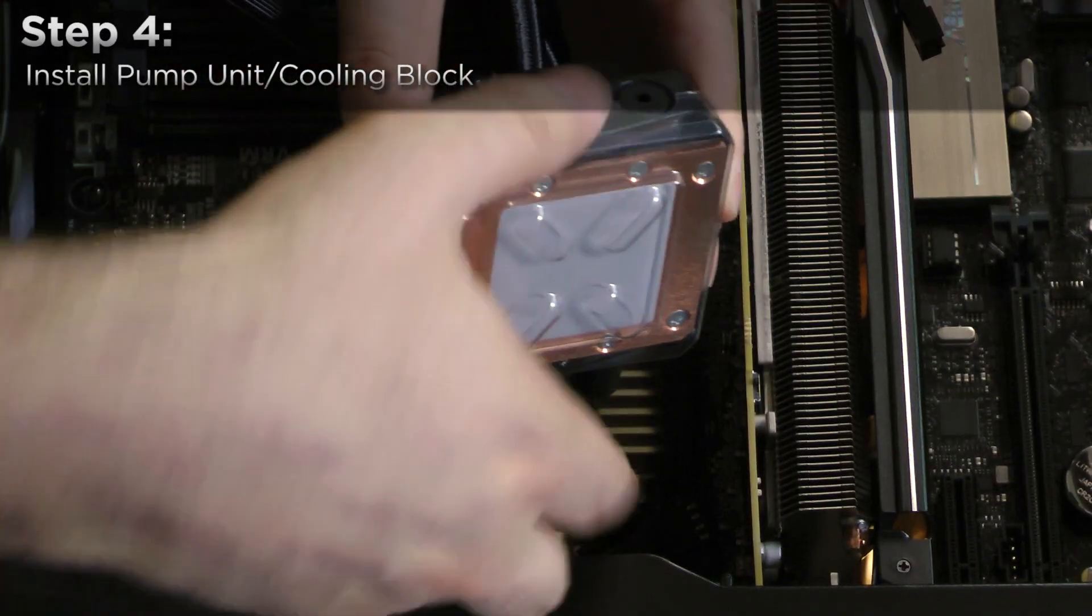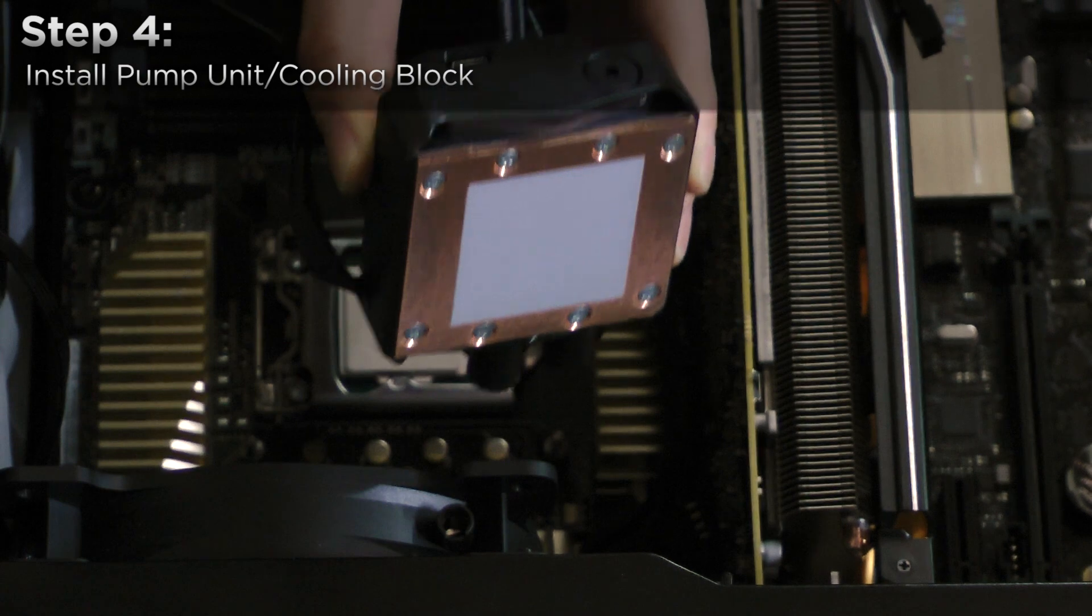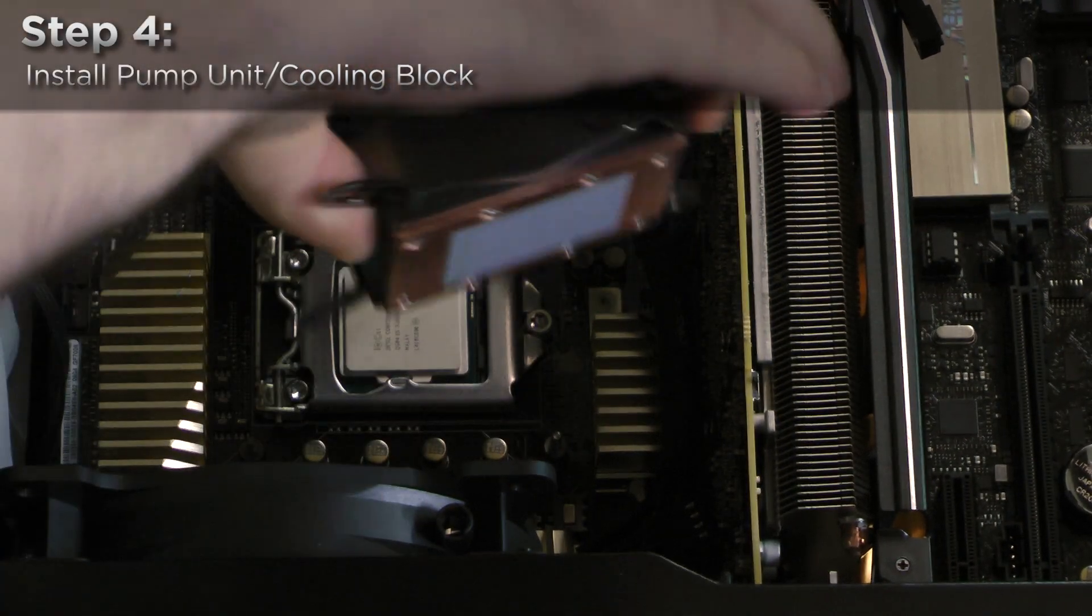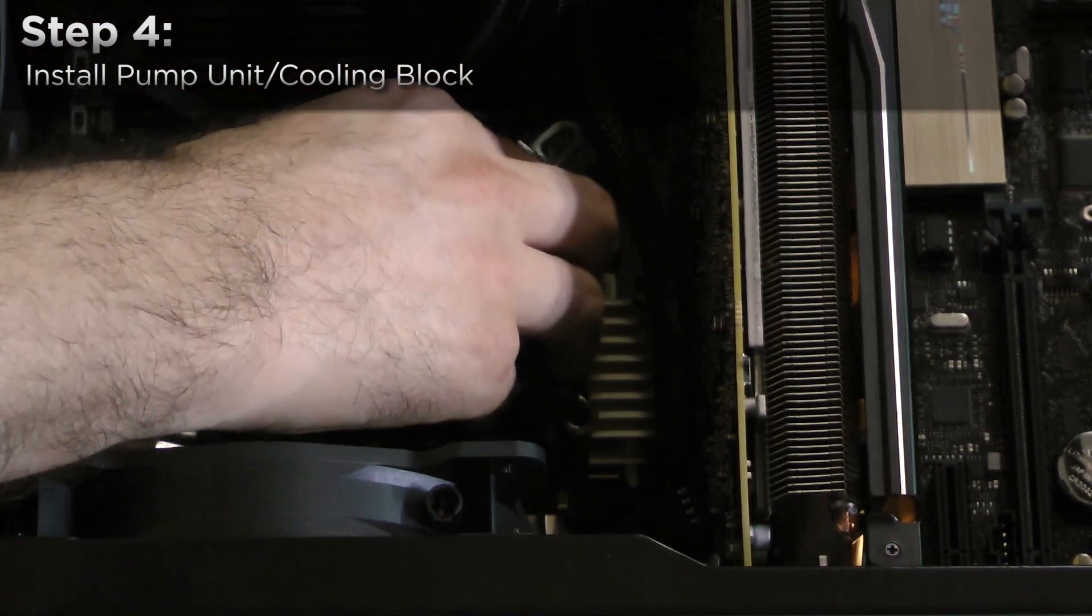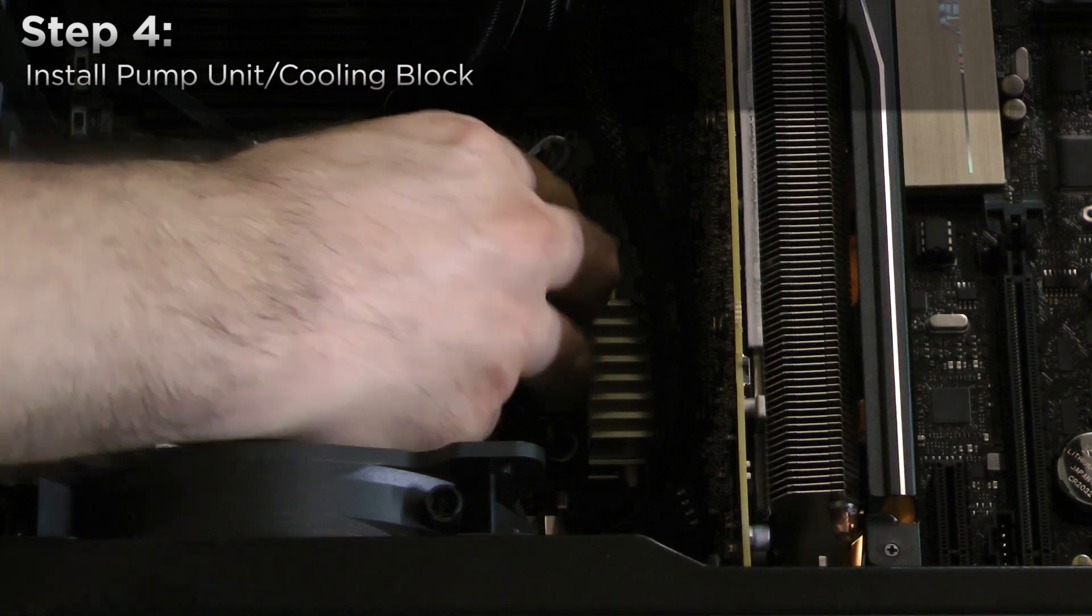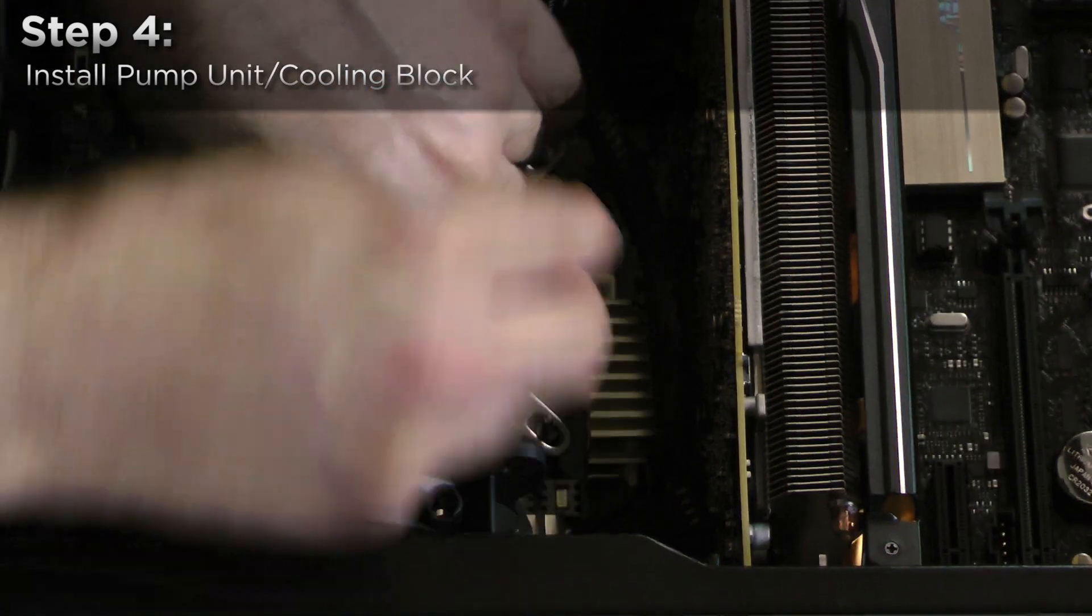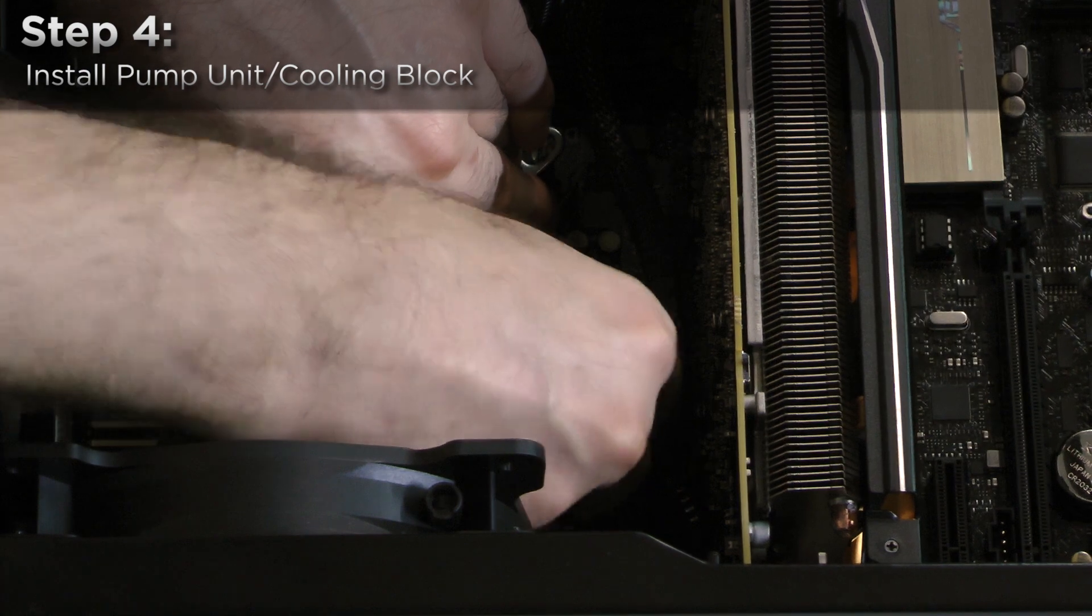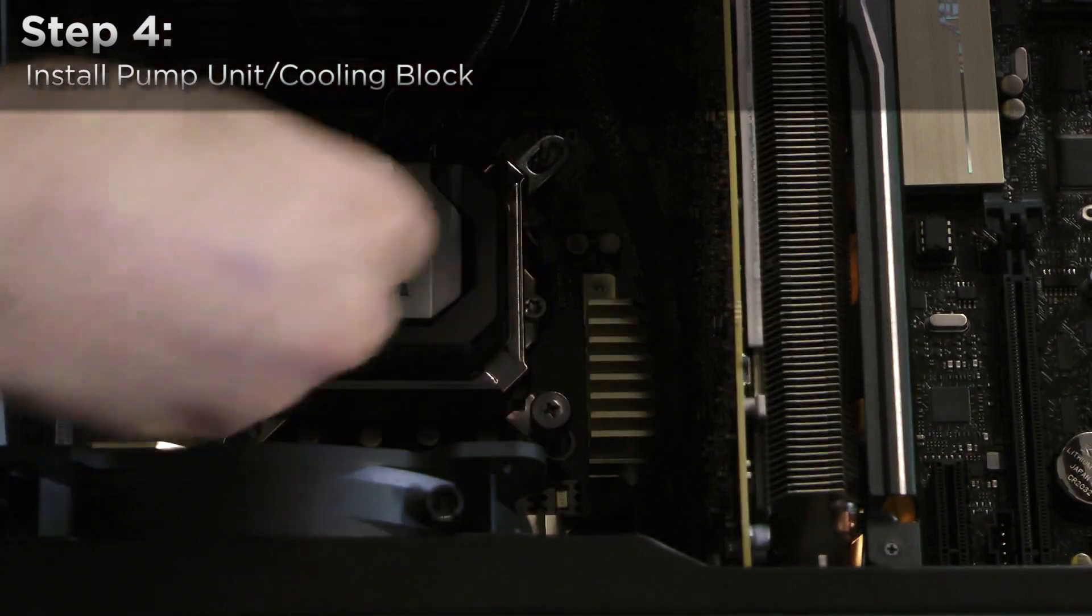To affix the water block to the CPU, first remove the plastic protective cap. Attach the magnetic mounting bracket to the block, then slide it down on the four mounting posts. Use the included thumb screw caps to secure the block to the CPU one corner at a time.